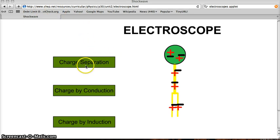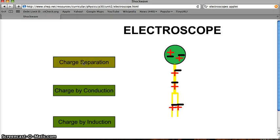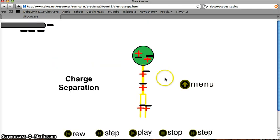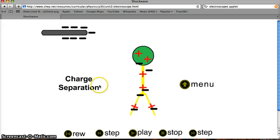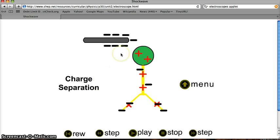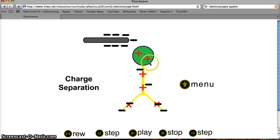But first, let's look at charge separation. If you click on this first box here, you will get the charge separation Java applet. What you see in the upper left-hand corner is a black plastic rod that has been charged negatively, probably by rubbing fur on it or some such thing. If you click play, the plastic rod moves near the electroscope but not touching it. These negative charges — the electrons in the electroscope — move away from the top part of the electroscope down into the leaves.